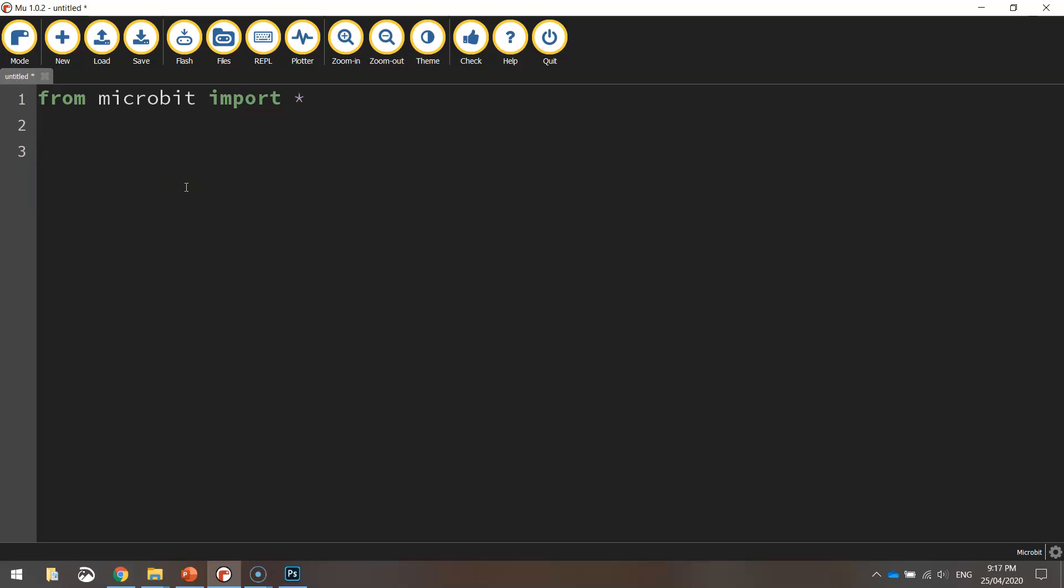The next thing we're going to do is we're going to create a variable. I'm going to call that variable the_temp. You can call it whatever name you like but I'll just go with that one.